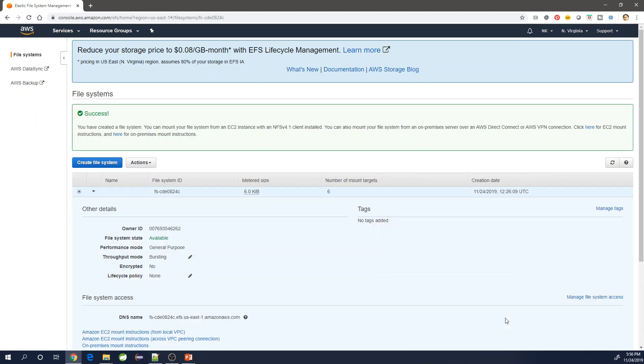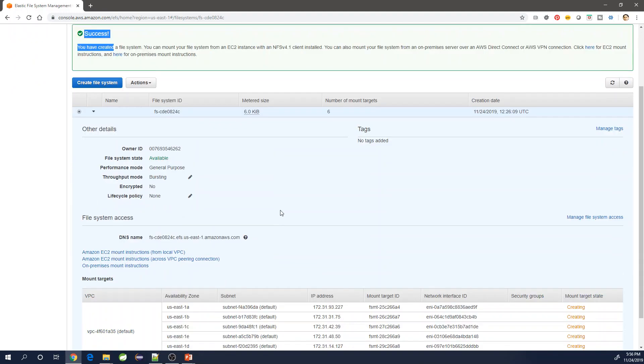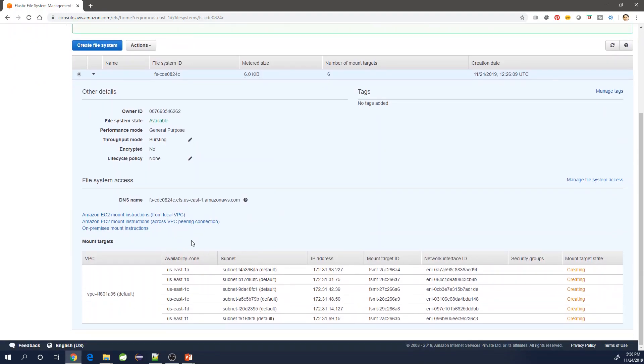Once file system is created successfully, you can see the file system appearing in all of the availability zones. Currently the status of the mount target is under creation, so it will take a couple of seconds.